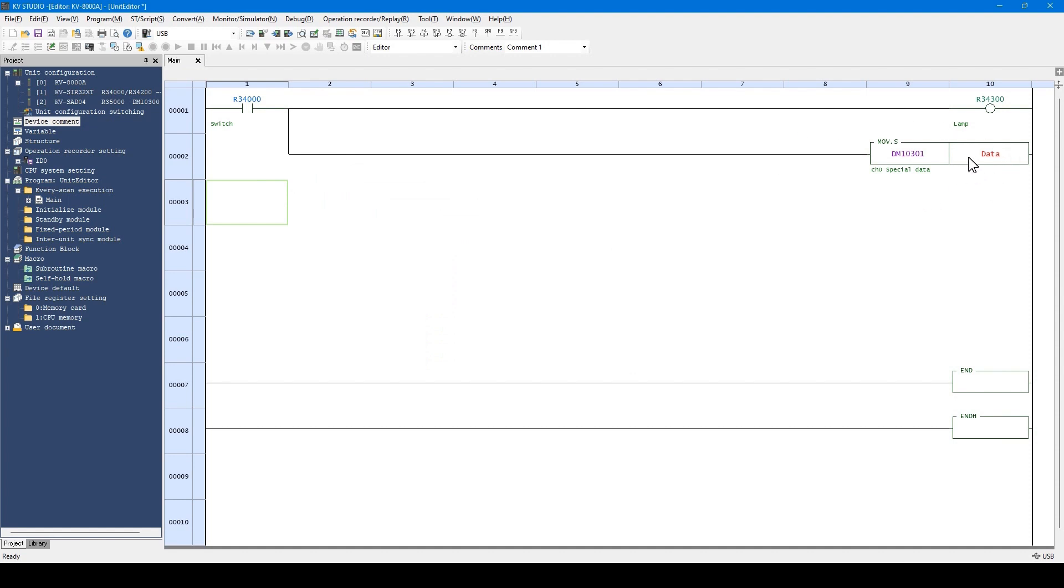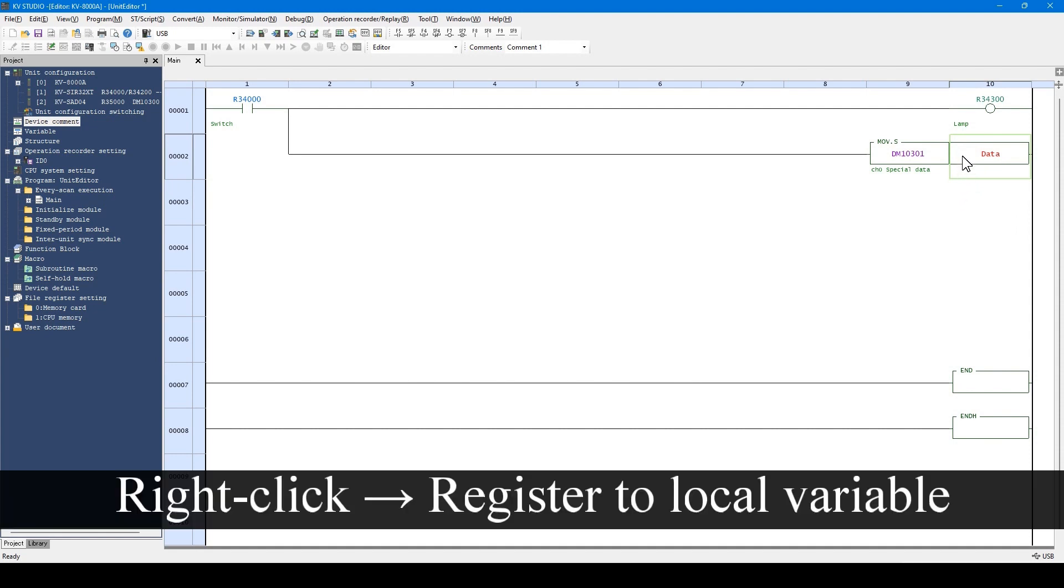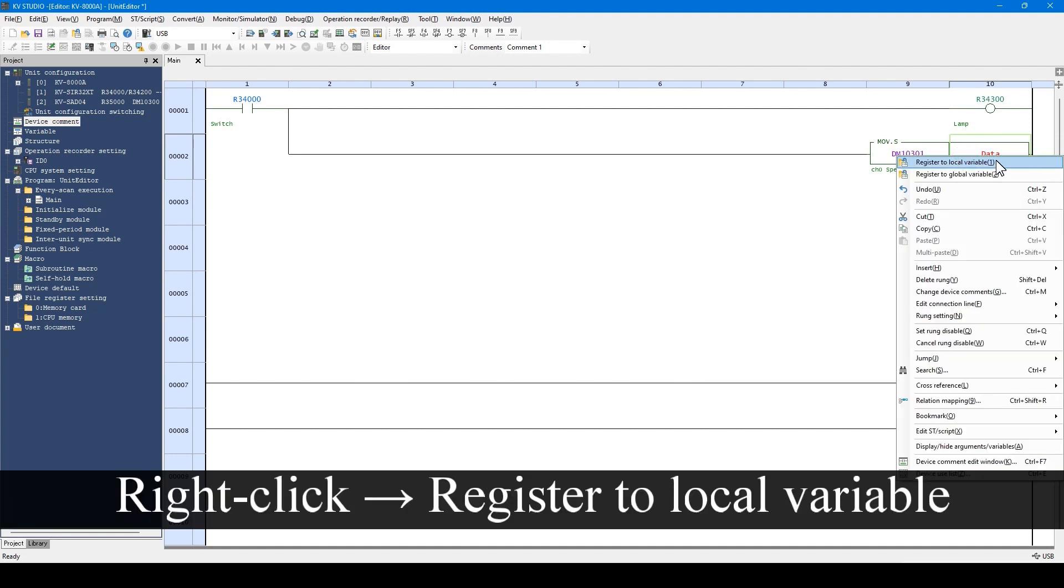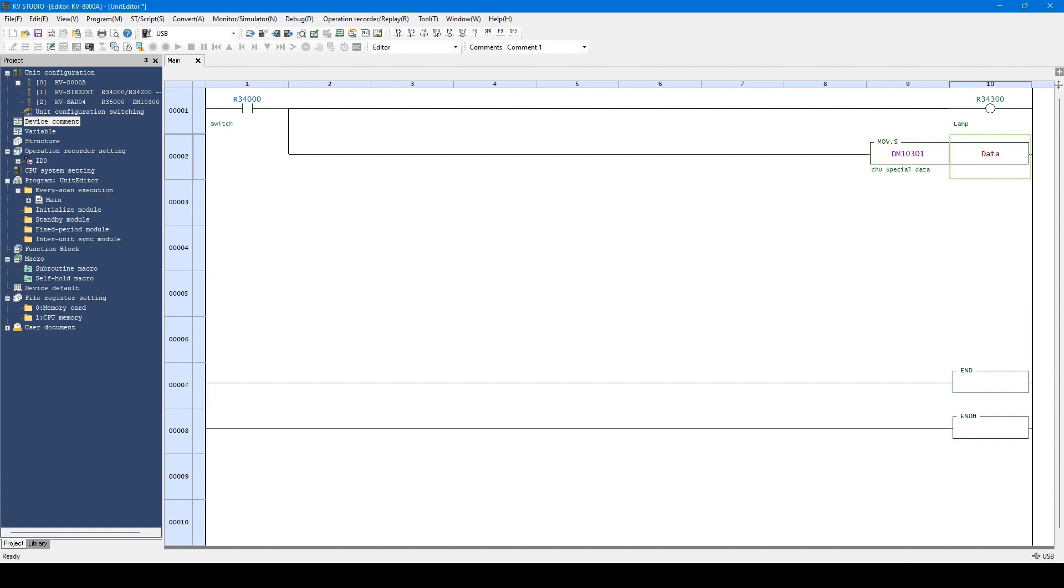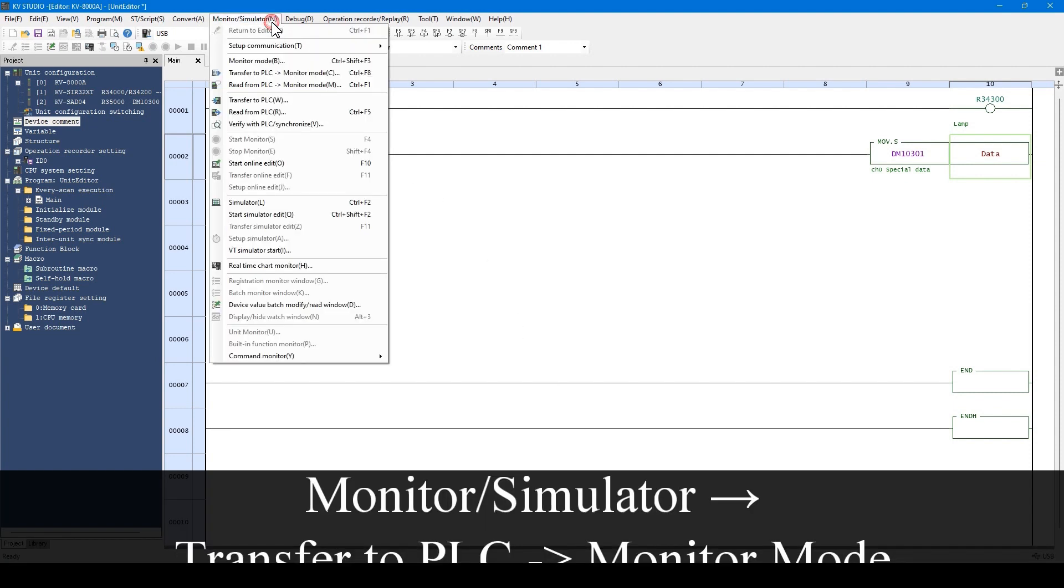This is an unregistered variable. Therefore, it can be registered as a variable from the right-click menu. Now, let's transfer this program to the PLC.